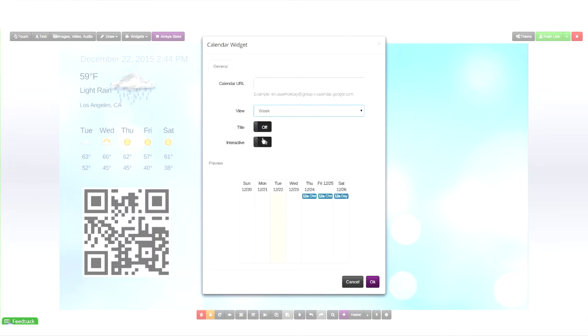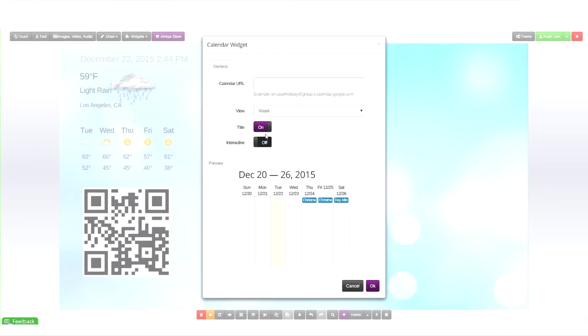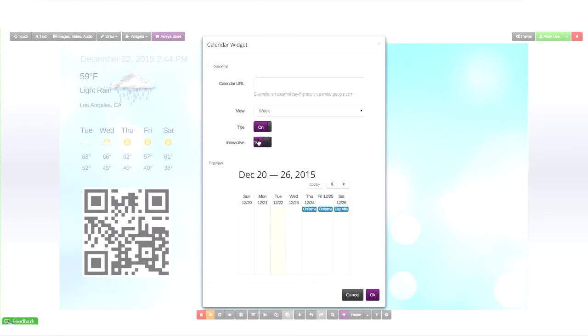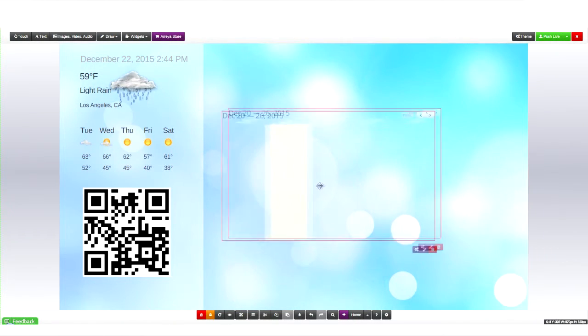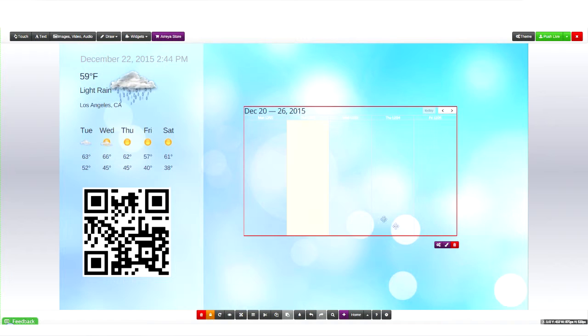You can also have the title on or off, which in this case will just show the date. And you can have it be interactive with arrows so people can change it from week to week.